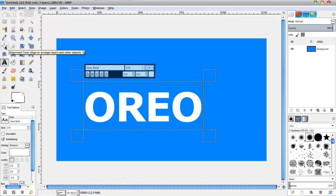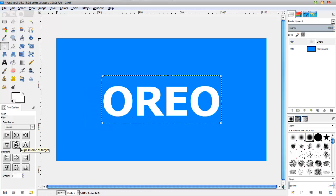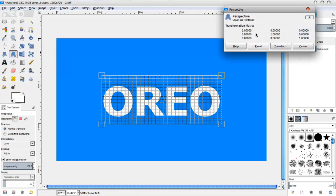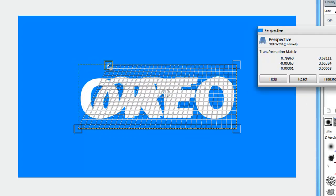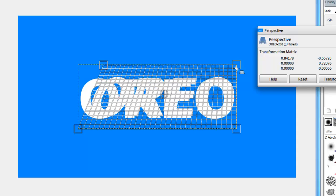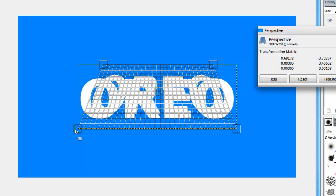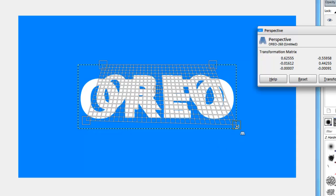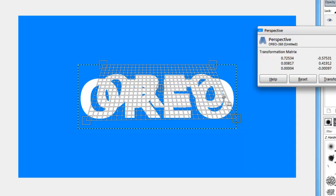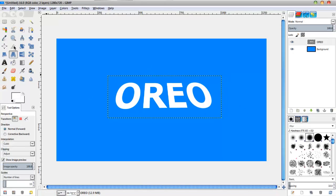Then I'm going to select my central alignment tool, click on the text layer, and select these two center buttons. Then I'm going to take the perspective tool. You're going to follow the pattern that I do — the top left corner I'm going to bring somewhere towards the middle, the top right the same, the bottom left I'm going to bring up a bit, and same with the right. So we'll end up with a nice slanting text going backwards.